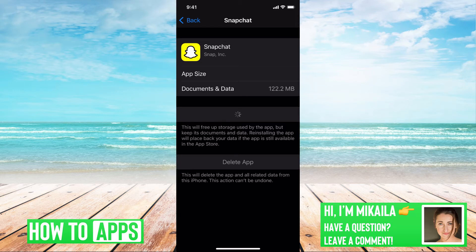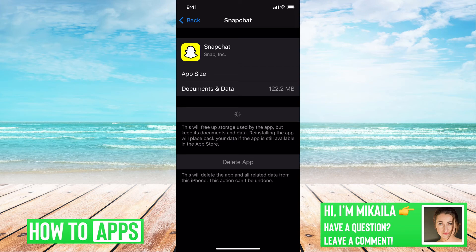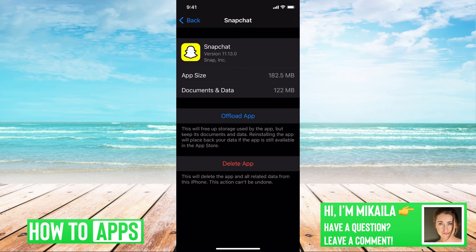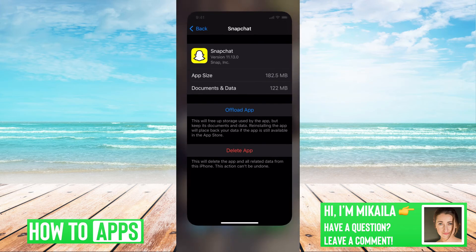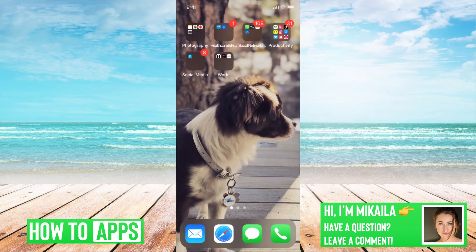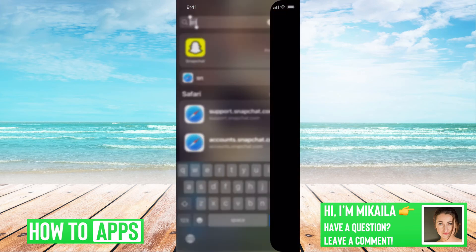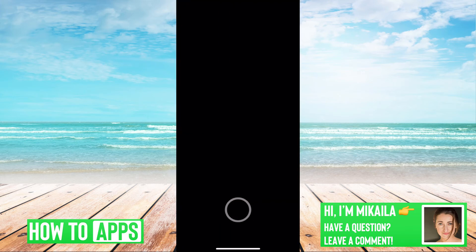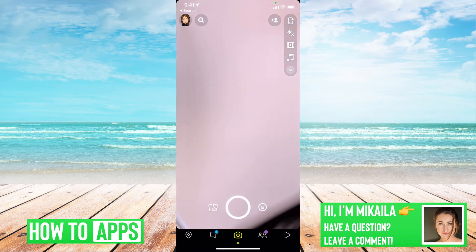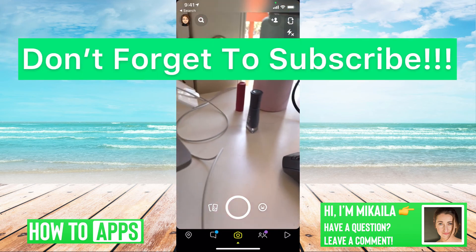So we'll let that reinstall right now, and then we'll be good to go. All right, the app reinstalled, so now we can go out of this and get back onto Snapchat, and our camera should be working fine.